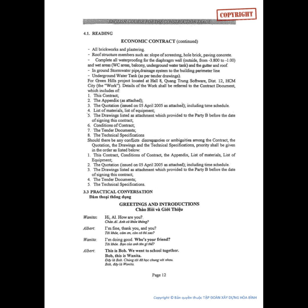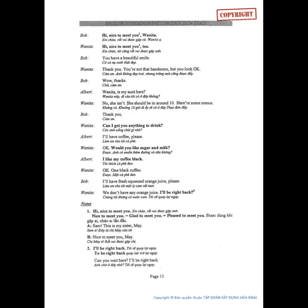3.3 Practical Conversation: Greetings and Introductions. Notes: 1. Hi. Nice to meet you. 'Nice to meet you' equals 'glad to meet you' equals 'pleased to meet you.' Sam, this is my sister May. Nice to meet you, May. 2. I'll be right back. 'To be right back' / 'be right back' means to return shortly. Can you wait here? I'll be right back. Sue said she would be right back.